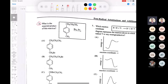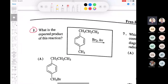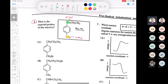Let's look at question number five: what is the expected product of this reaction? You've got an aromatic ring, a propyl group, and a methyl group, and you're treating it with bromine and light. This is going to be a benzylic bromination — we'll get bromination at the benzylic position. We have a benzylic position highlighted in yellow and another highlighted in green — two benzylic positions.